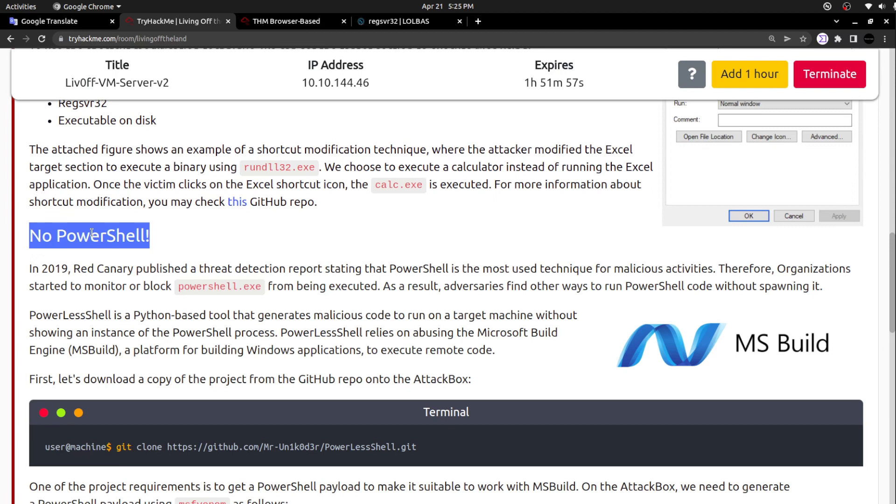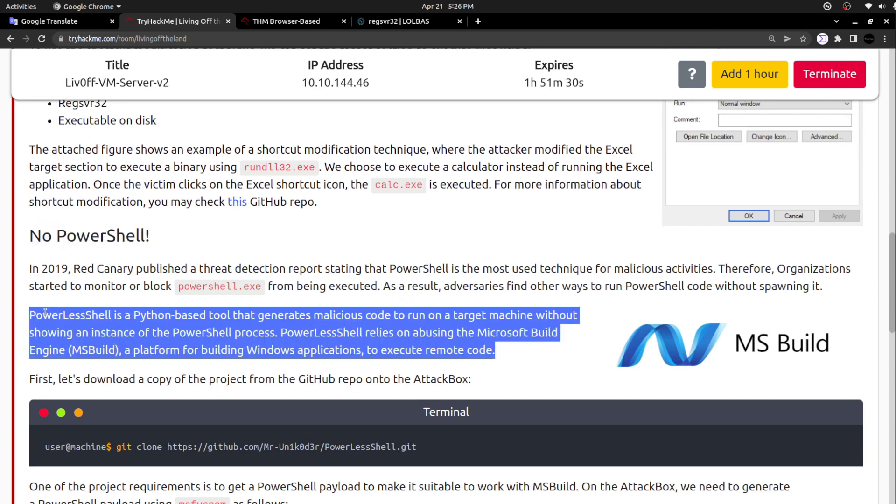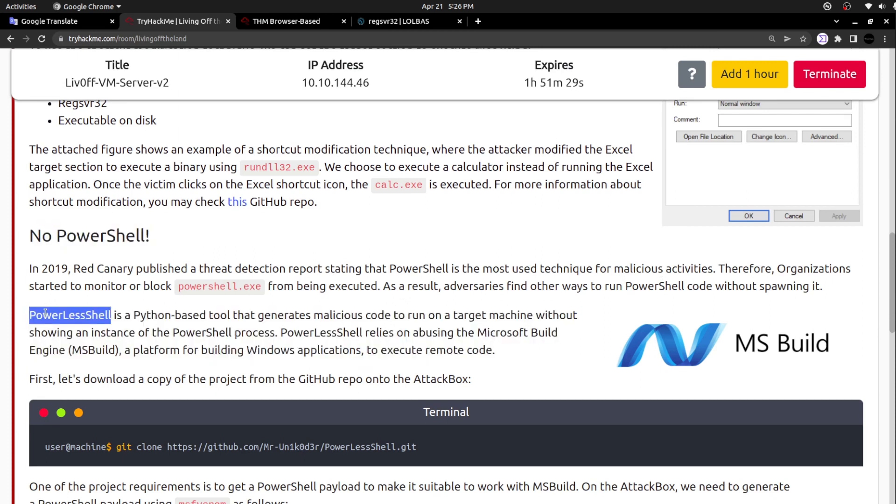When you are following this no PowerShell technique in order to execute PowerShell commands, it won't create any process related to PowerShell and makes this method more stealthy. In 2019, Red Canary published a threat detection report stating that PowerShell is the most used technique for malicious activities. Therefore, organizations started to monitor or block the powershell.exe from being executed.